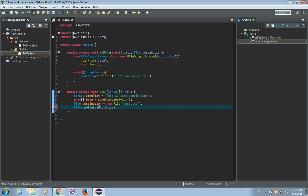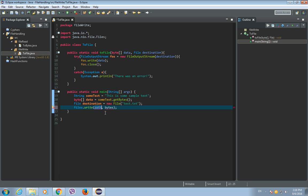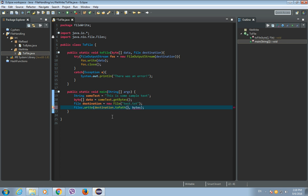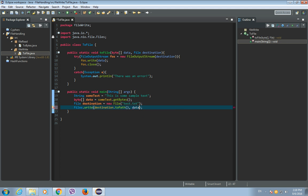Okay, and we'll have two parameters. So the first parameter is the path of a file and the second parameter are the bytes. So here we'll place destination.toPath and let's put here our data that is actually a byte array.